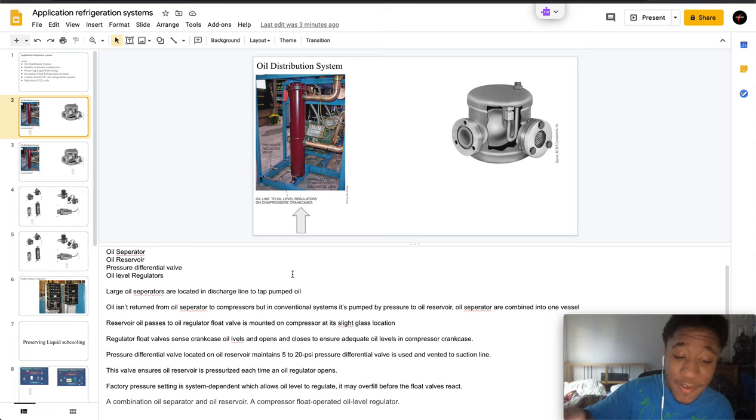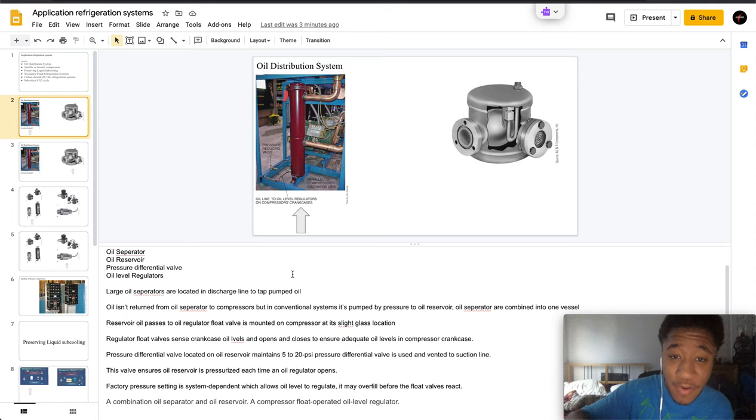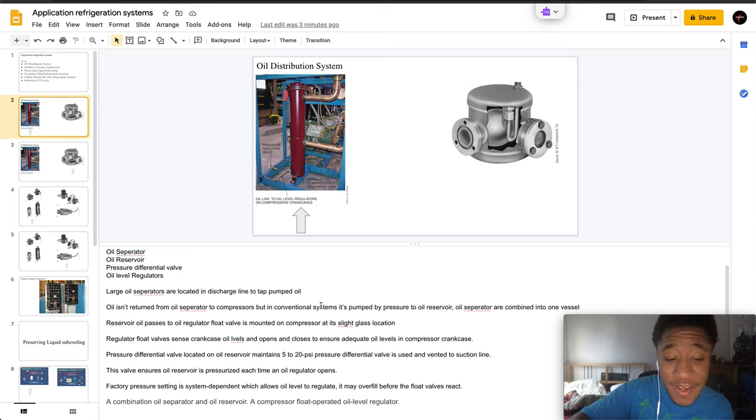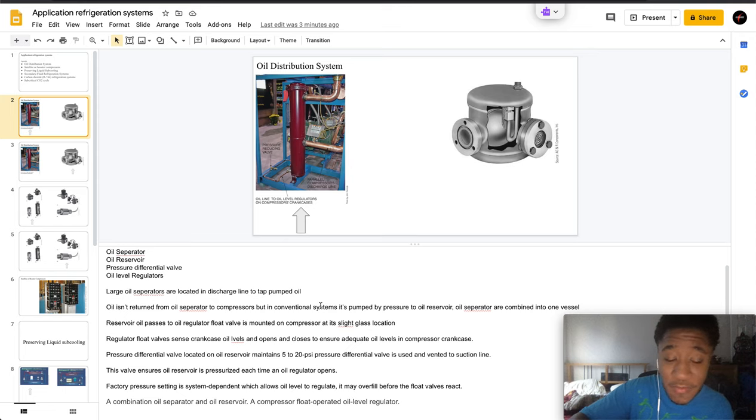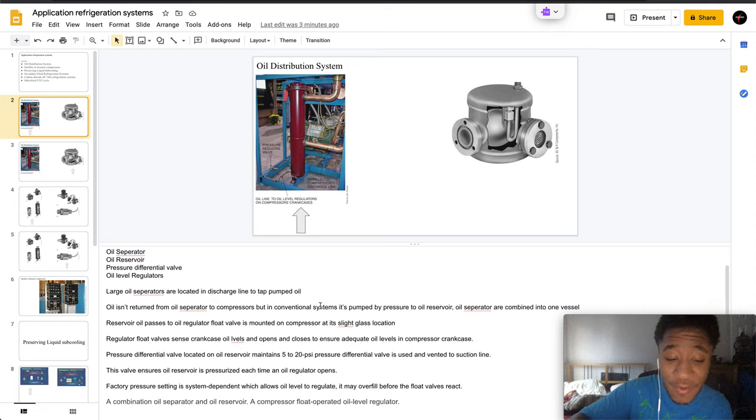The oil regulator float is mounted on the compressor at its sight glass location. The regulator float valve senses the crankcase oil levels and opens and closes to ensure that adequate oil levels are in the compressor crankcase.